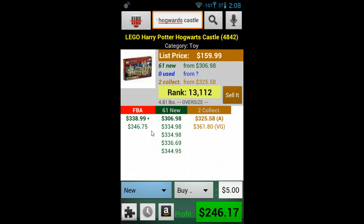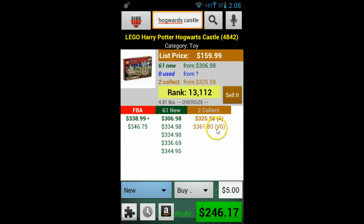There are also signs attached to some offers. If an offer has an asterisk, that is the offer that has the buy box. The letters in the parenthesis refer to the condition and stand for: A for acceptable, VG for very good, G for good, LN for like new, and N for new.